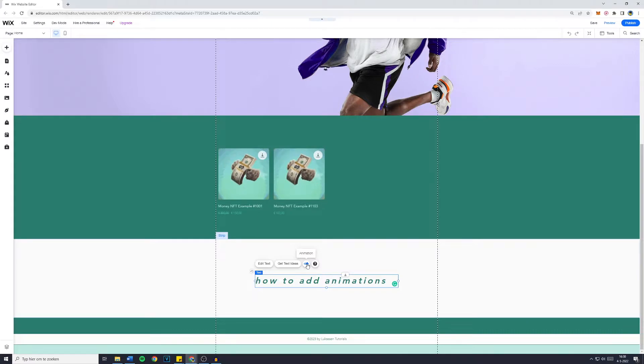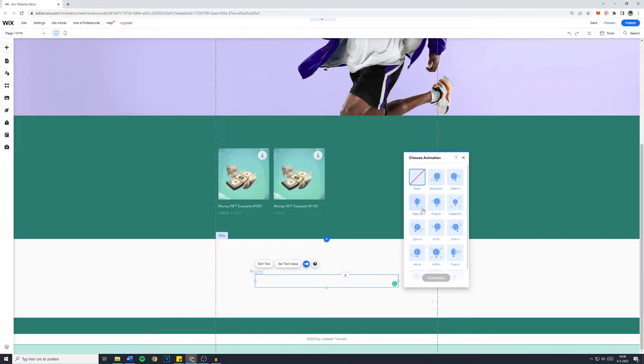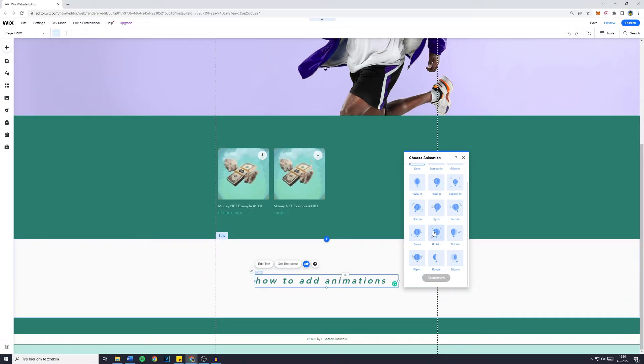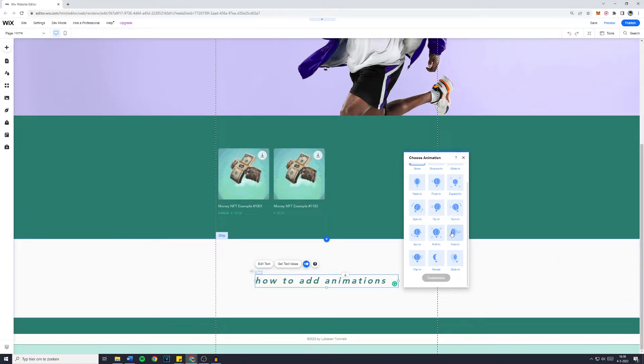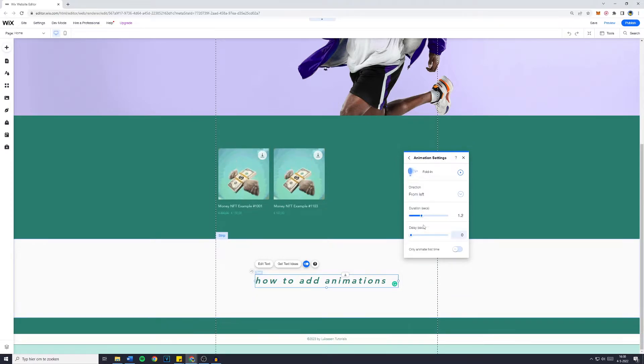For example, the arc in, the pool in, maybe even the fold in, whatever you like. You can simply click on that, click on customize, and change the duration in seconds.